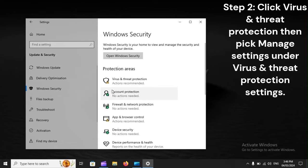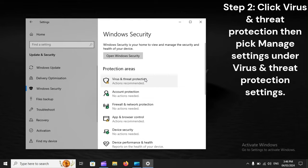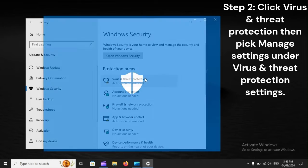Step 2: Click Virus and Threat Protection, then pick Manage Settings under Virus and Threat Protection Settings.